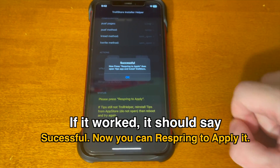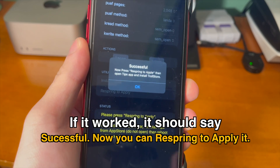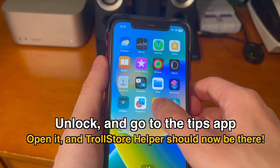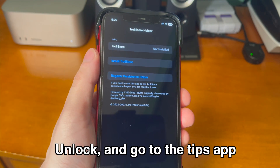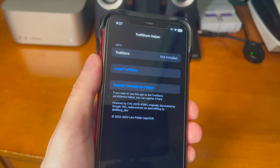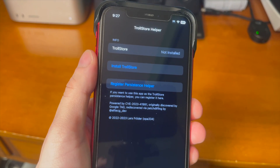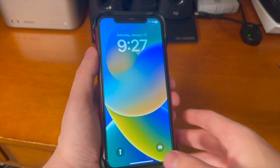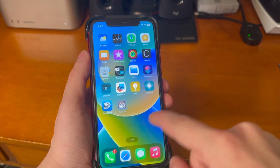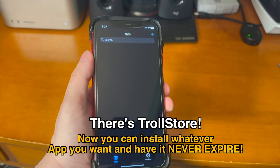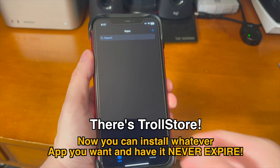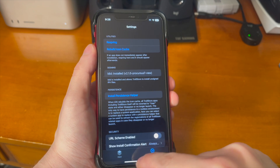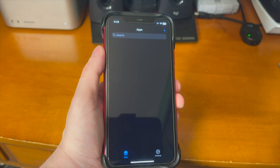If it worked, it should say Successful — now you can respring to apply it. Unlock your device, go to the Tips app, open it, and TrollStore Helper should now be there. Press Install TrollStore and it'll respring, and once you're back up you can see TrollStore on your device. Now you can install whatever app you want and have it never expire — including any semi-jailbreak or full jailbreak apps.